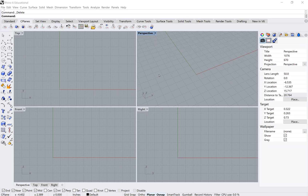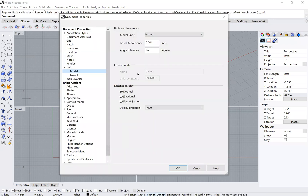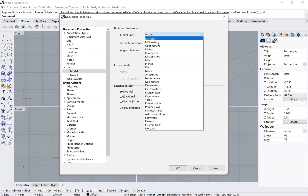Even before you have anything modeled, type 'units.' You will see a tab pop up — make sure your model unit is set to whatever you used to measure. If you used inches, leave it in inches; if you used centimeters or millimeters, make sure you change it to that.